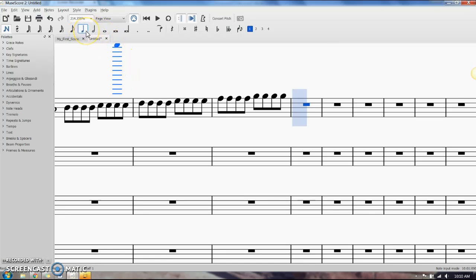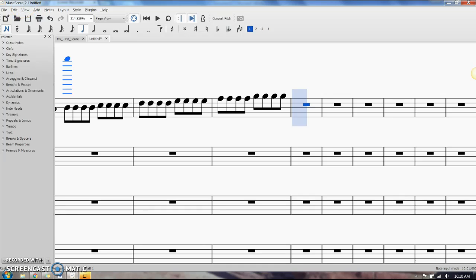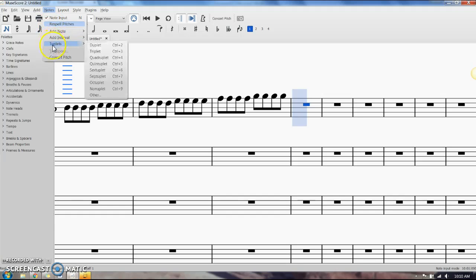To insert the most common kind of triplet, the eighth note triplet, I'm going to select a quarter note. There's a couple different ways you can enter it. You can go to notes, tuplets, and then triplet. The shortcut for it is Ctrl+3, which I didn't even realize until recently.